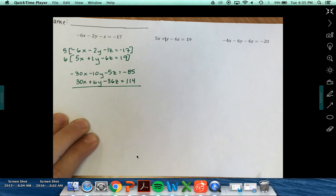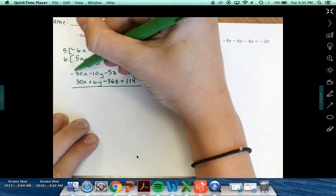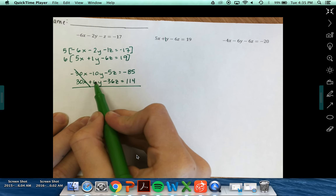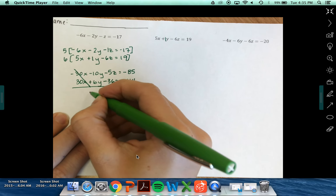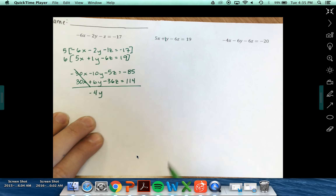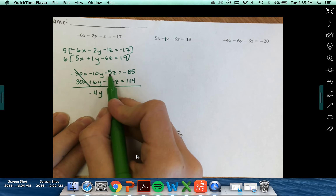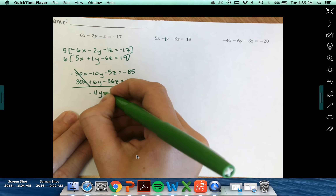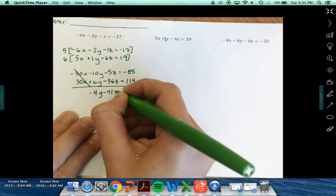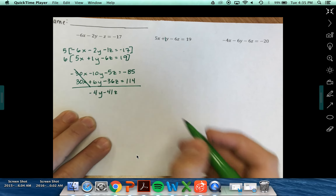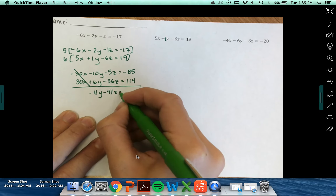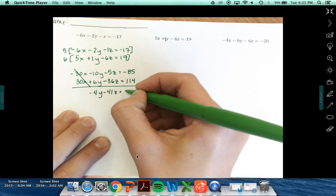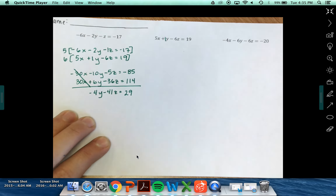Now I'm set up to eliminate my x's. Negative 10y and 6y leaves me with negative 4y. Negative 5z and negative 36z leaves me with negative 41z, equal to negative 85 plus 114, which is 29.